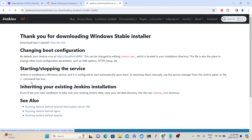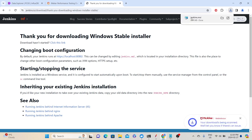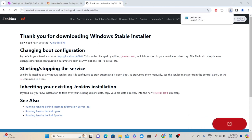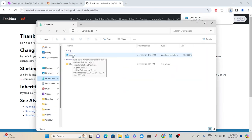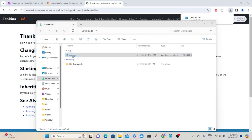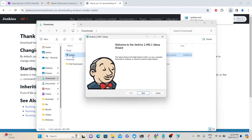Once you click the Windows link, it will download the installer to your downloads folder. The download may take a couple of seconds. Once the download is done, go to the downloads folder and double-click the Jenkins installer file to start the installation process. Double-clicking will open up the Jenkins setup wizard.